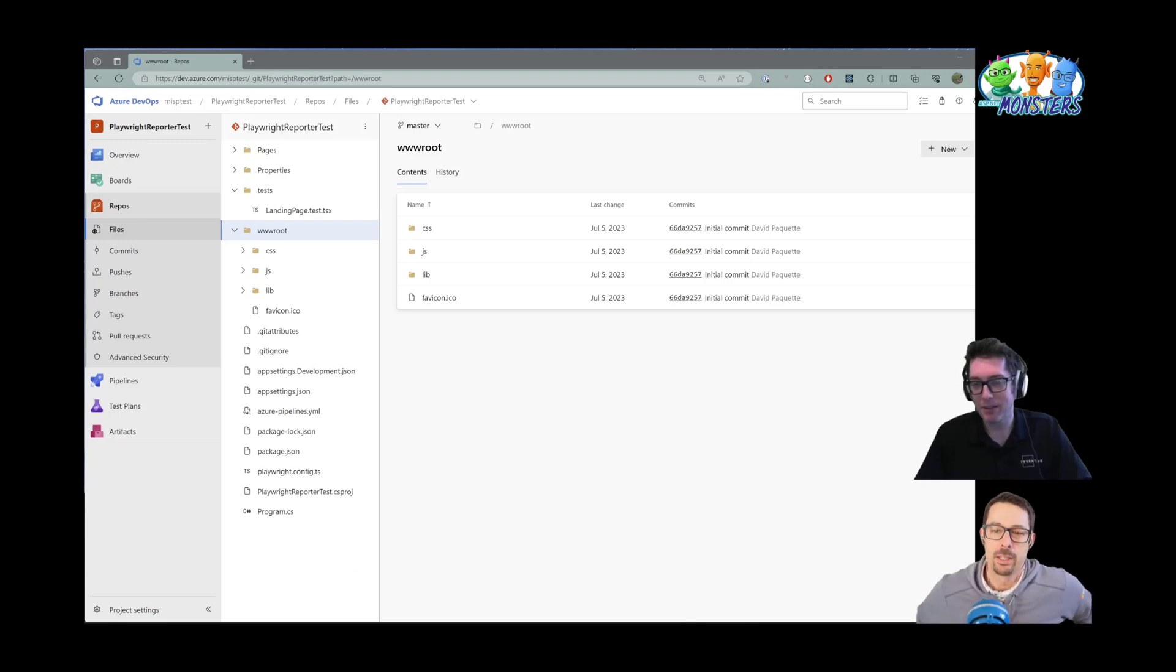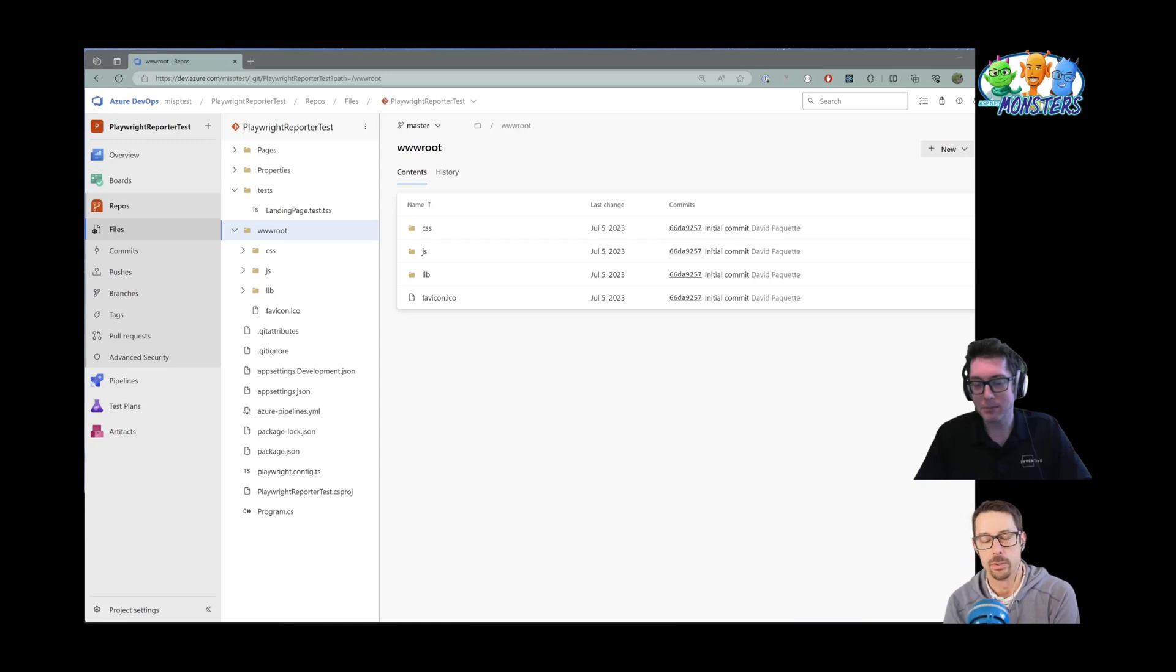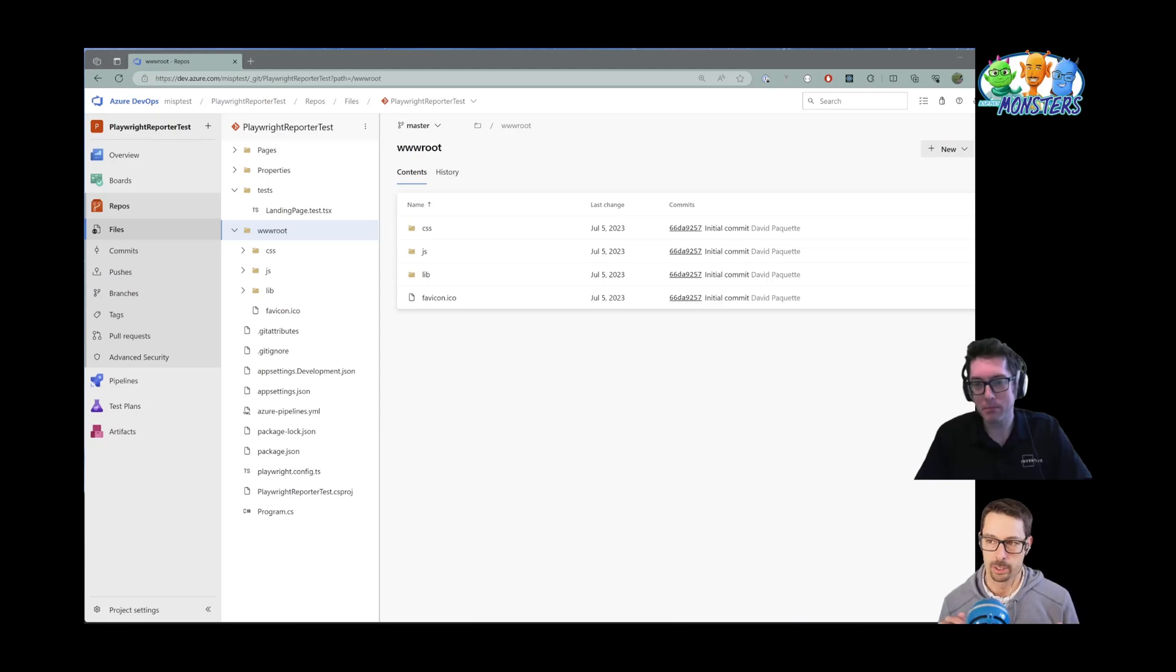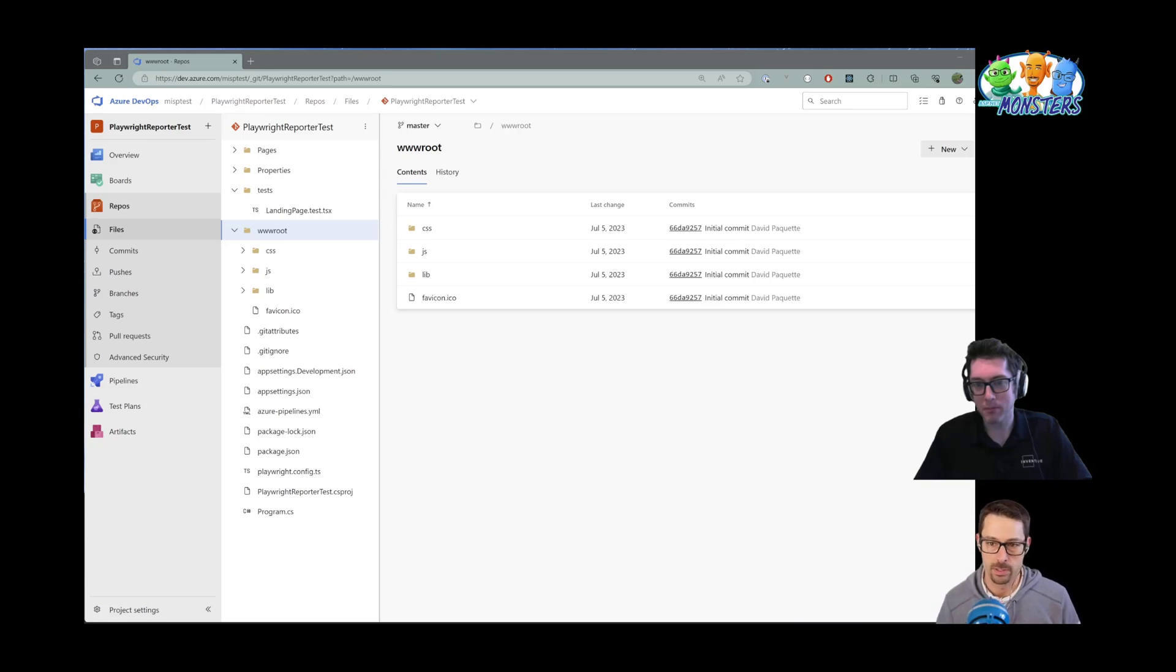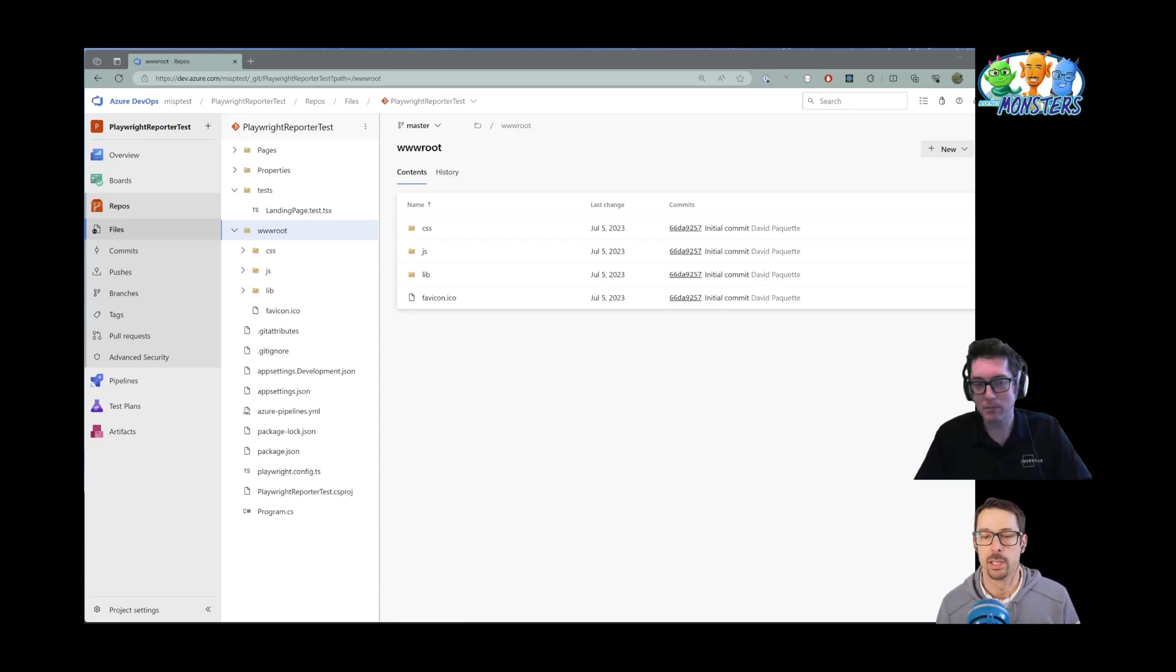We've done a similar video to this with GitHub Actions and I'll link to that in the show notes. But what I wanted to show here is the experience that you get when you run those tests inside of Azure Pipelines and how those attachments, the screenshot files and the trace files get associated with a specific test case that failed.